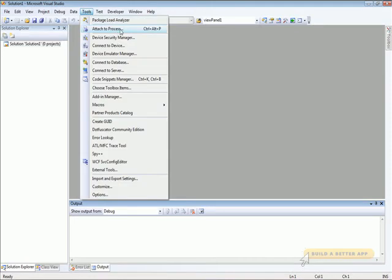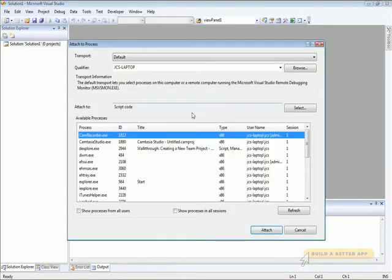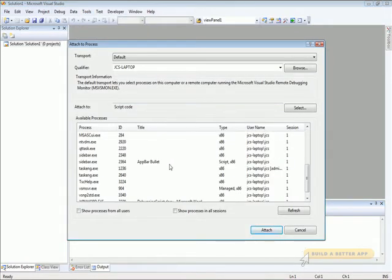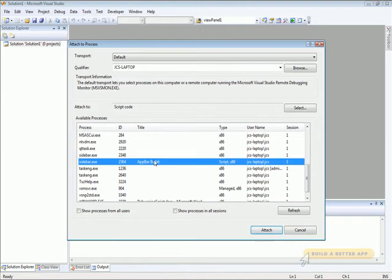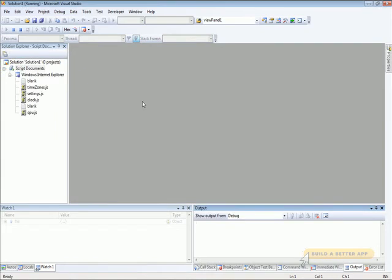Go to the Tools menu, choose Attach to Process, and find Sidebar.exe in the list of applications that are running. Make sure that script code is selected and attached to that process.